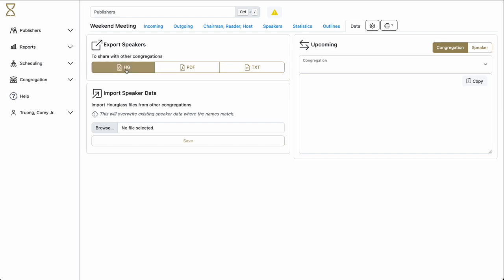By clicking the Hourglass button, you get an Hourglass file. This is simply the same information that is in the PDF file, but in a computer-readable format. This file can be emailed to the other congregation, and they, in turn, using Hourglass, can upload it here in the Import Speaker Data section.